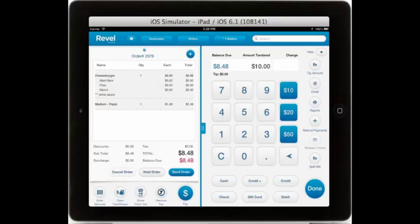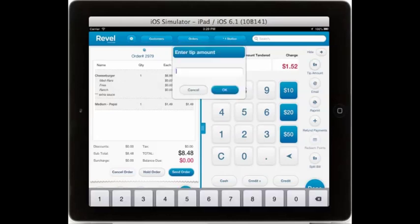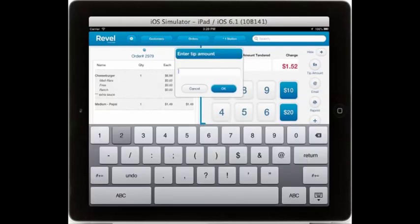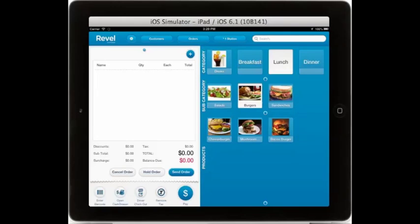Once we have processed the payment, we can email the receipt, reprint the receipt, refund payments, redeem points if using our Rebel Royaltea loyalty program, or split the bill if the bill is being split amongst a number of parties. Once we've paid out, we can add the tip as appropriate, then select Done to move on to the next order.